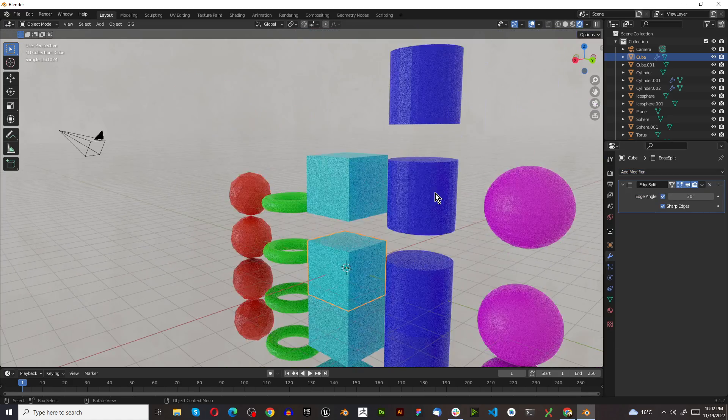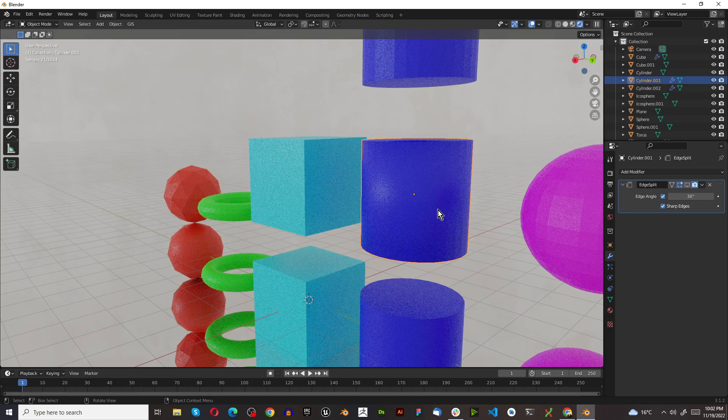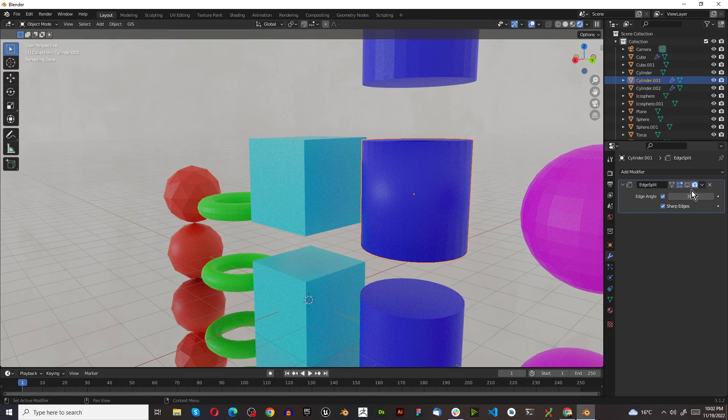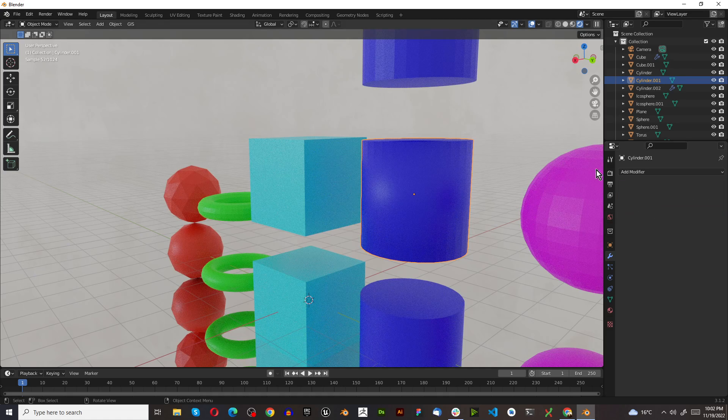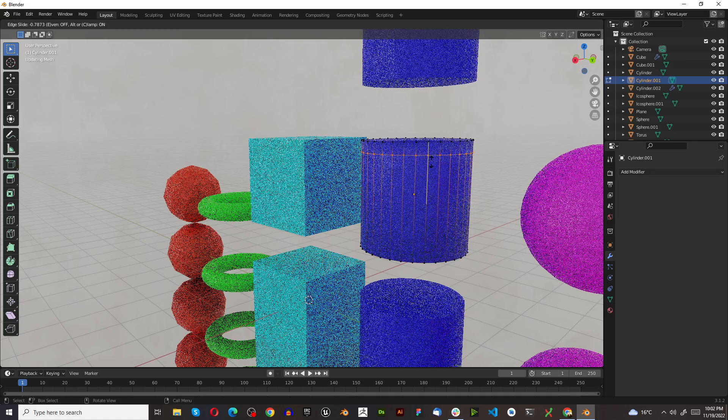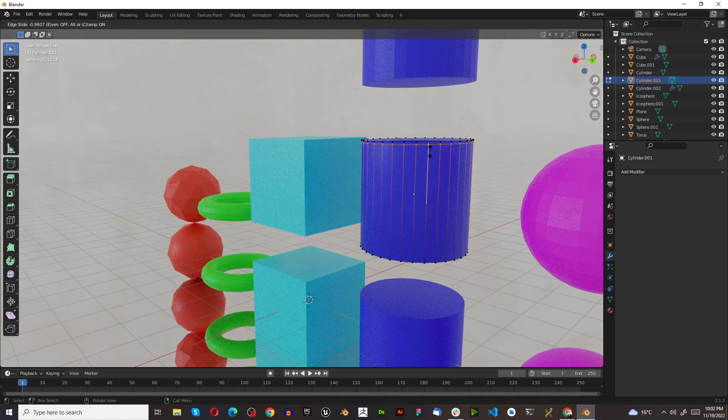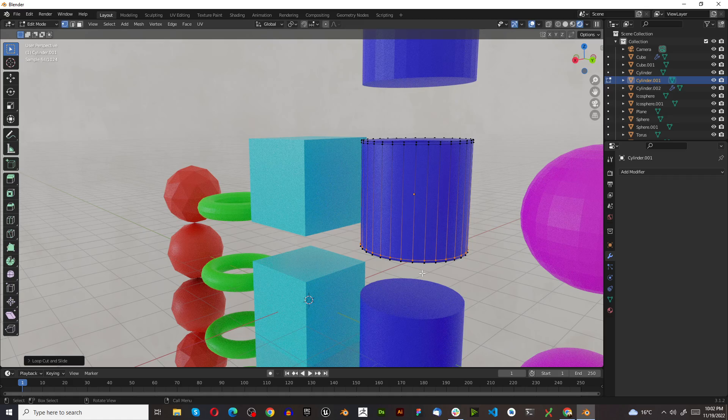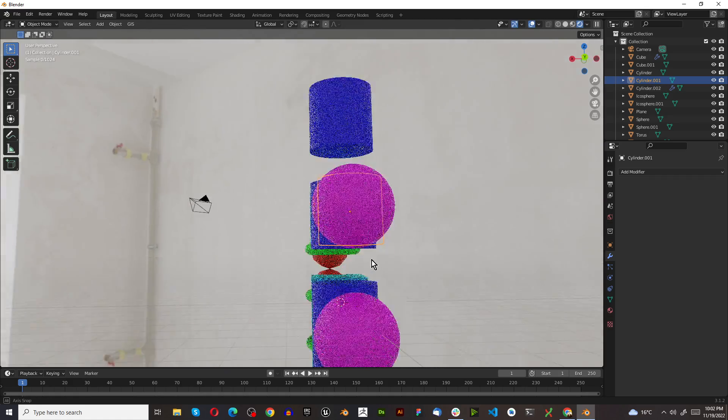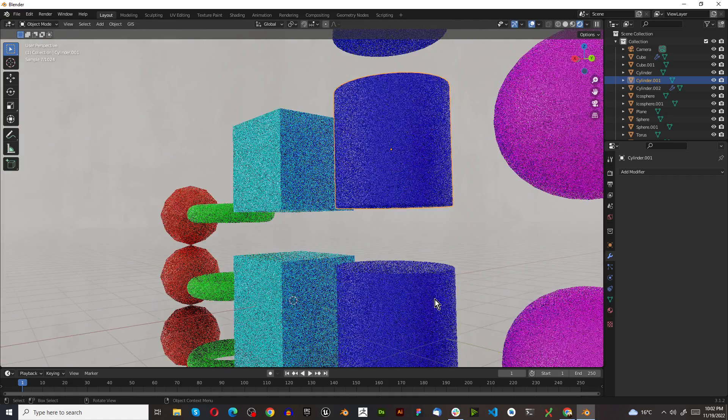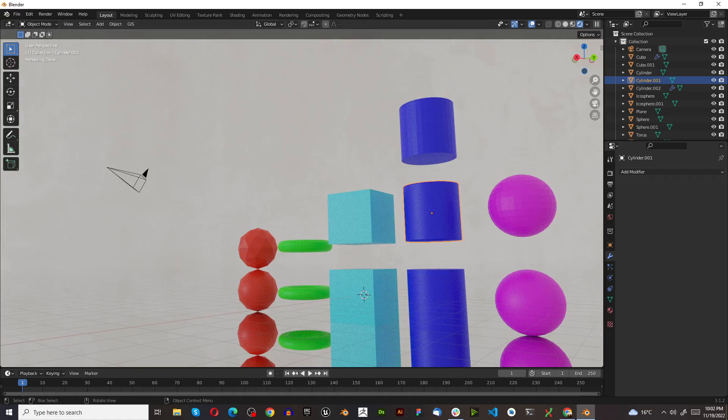And the third option over here, we can just shade smooth. All we need to do with this one is press tab to go into edit mode, control R, and just create a loop cut. Make sure it doesn't touch. Control R, right next to the edge without touching. And there you go, you have three different ways to handle the artifacts of shading smooth.